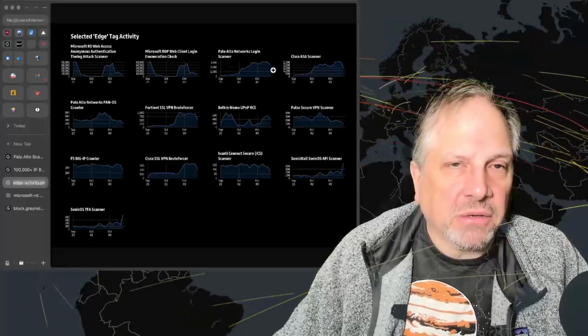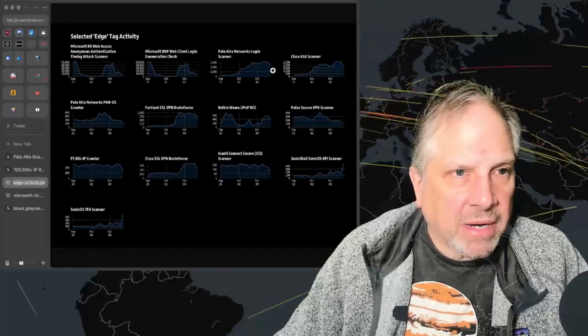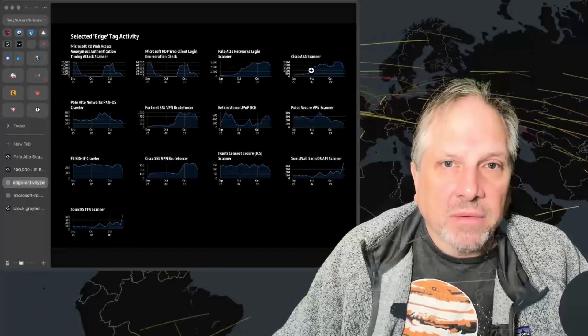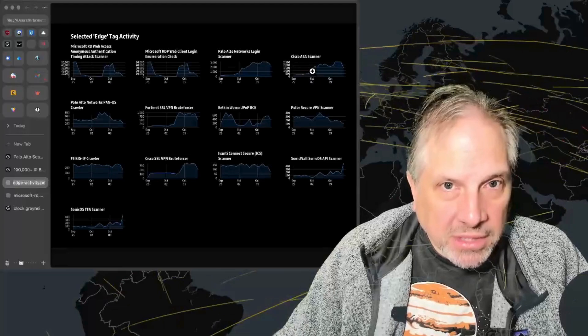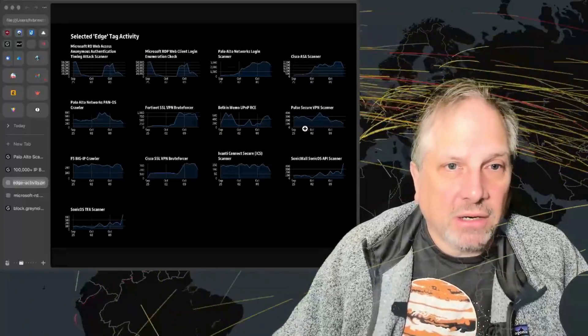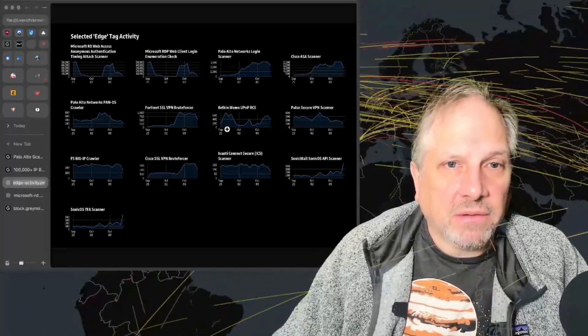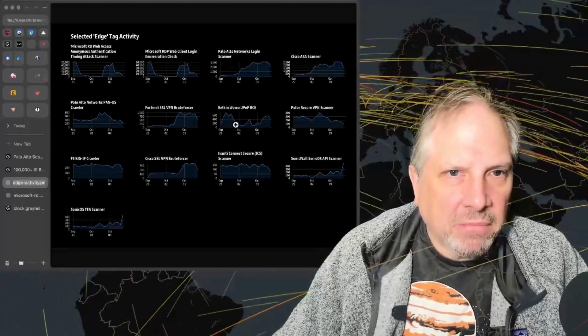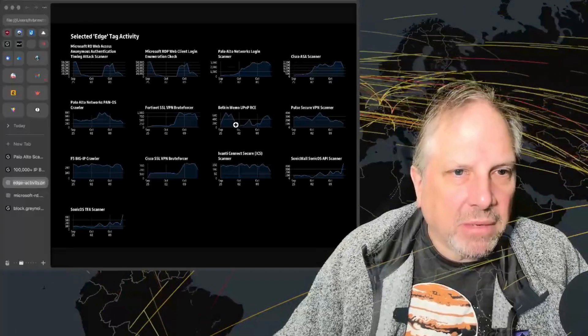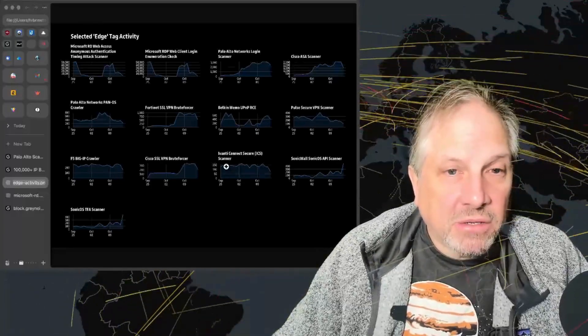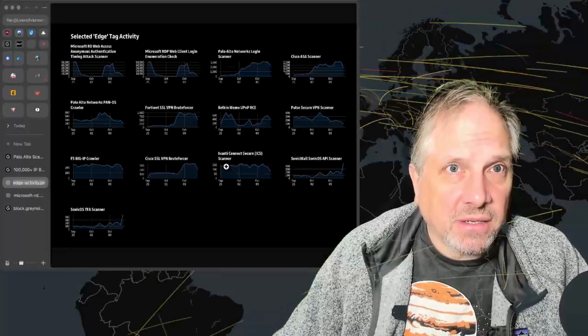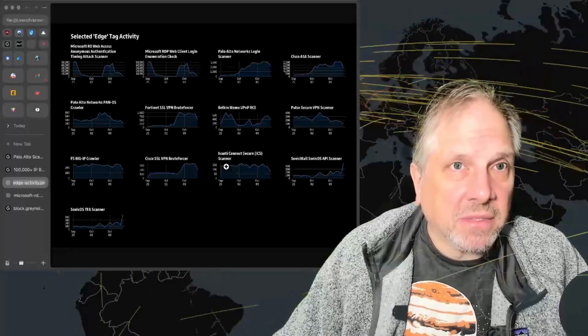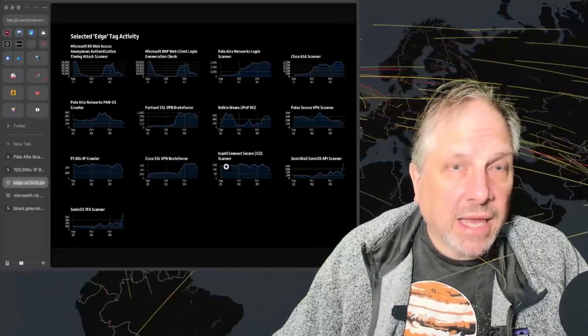As you can see from this screen, we've seen pretty much everything on all of the major players when it comes to edge access, remote access—whether it's looking for Cisco ASAs, which has not stopped, Pulse Secure, Ivanti stuff. Basically, there's a whole ton of edge systems that are under reconnaissance, and some of them actually under attack right now.